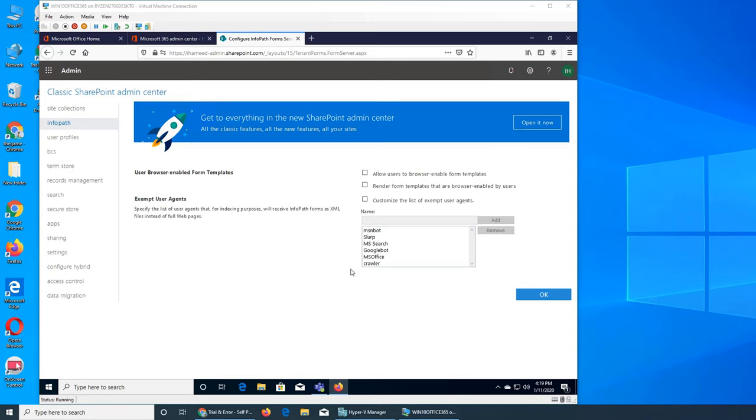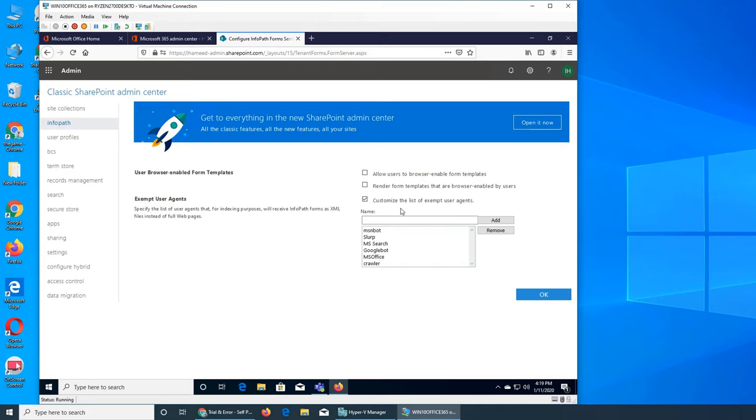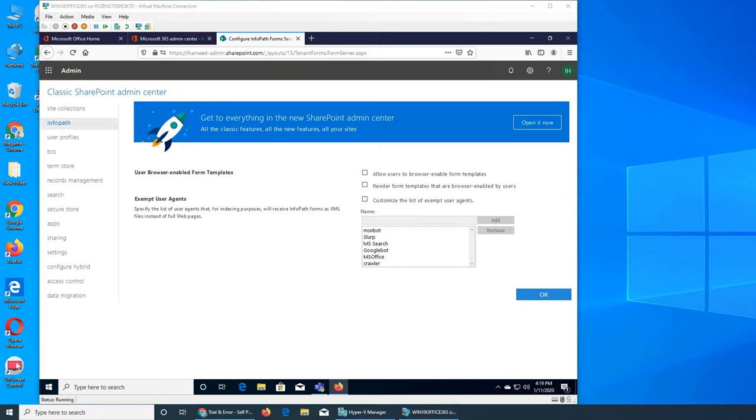You can customize the list of exempt user agents. User agents, like we talked about, are crawlers and bots. Basically, you will be asked or told by a web programmer or somebody to enable or disable. That will be all. You will not be doing any of the programming or coding.